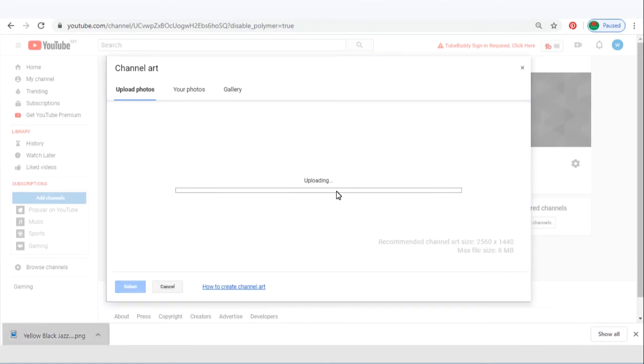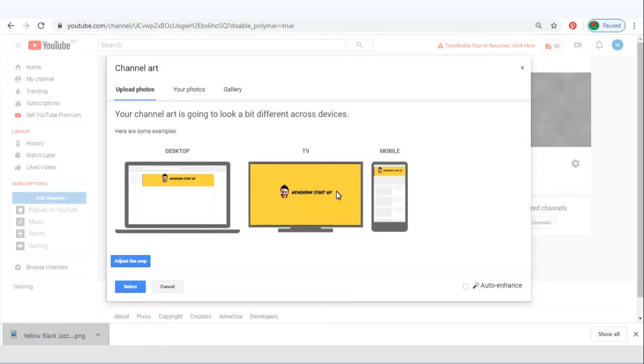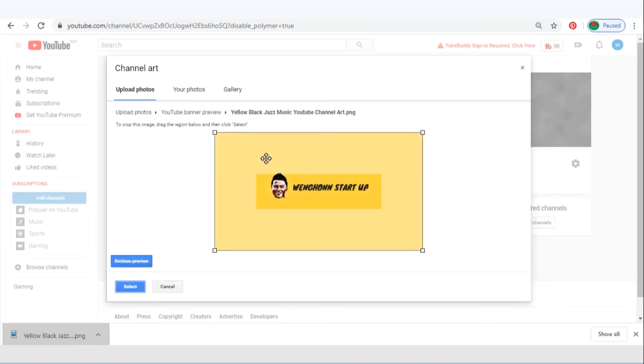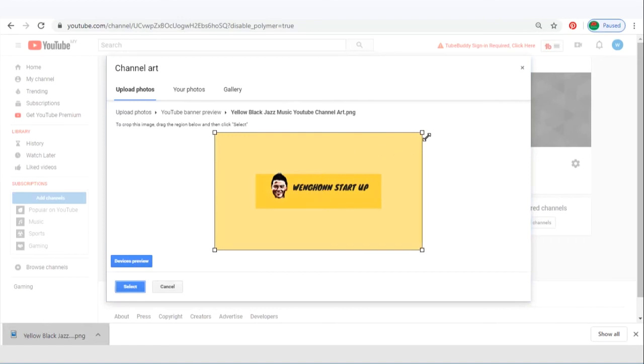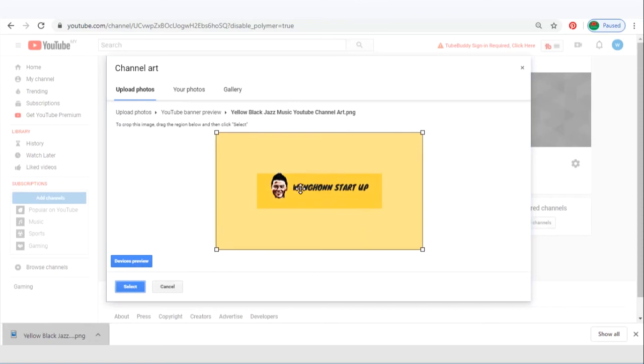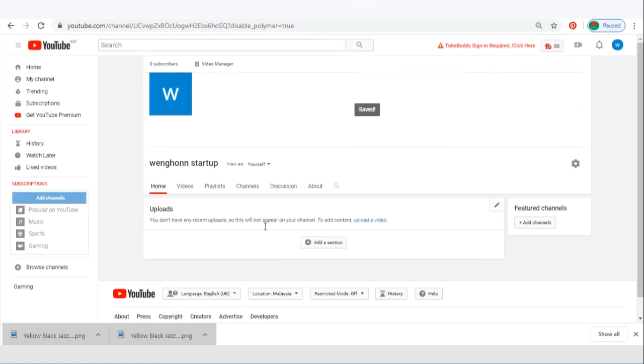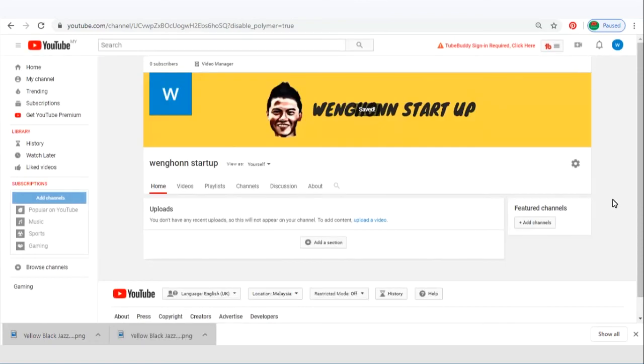Let's drag and upload it. As you can see, there are three versions: desktop, TV, and mobile. So make sure that your image fits nicely into these three devices. You can adjust the crop to make it fit. When you are done, just click on select. Well, this is definitely not the best channel art.